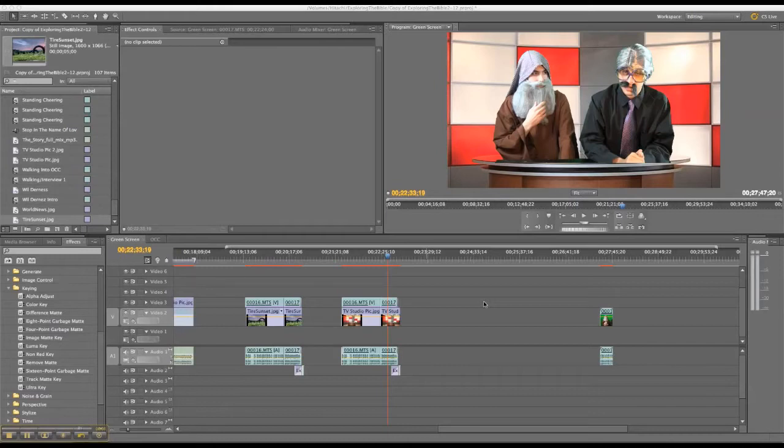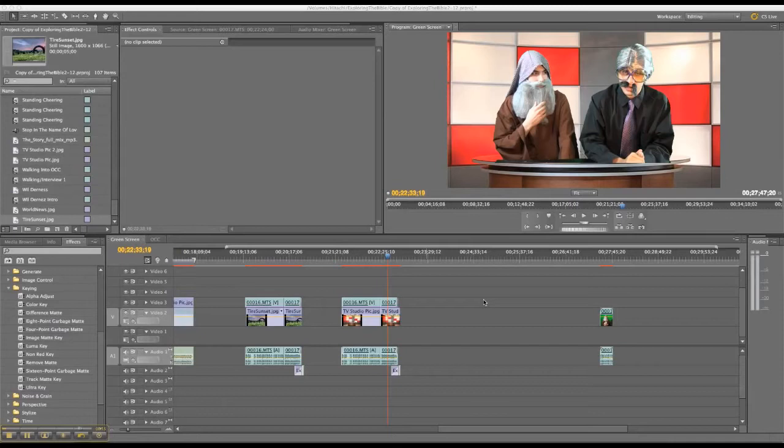So today I'm going to show you how to use a green screen in Premiere Pro, also called chroma keying. And there's one specific tip that there are lots of tutorials out there that you can figure out how to chroma key in Premiere.